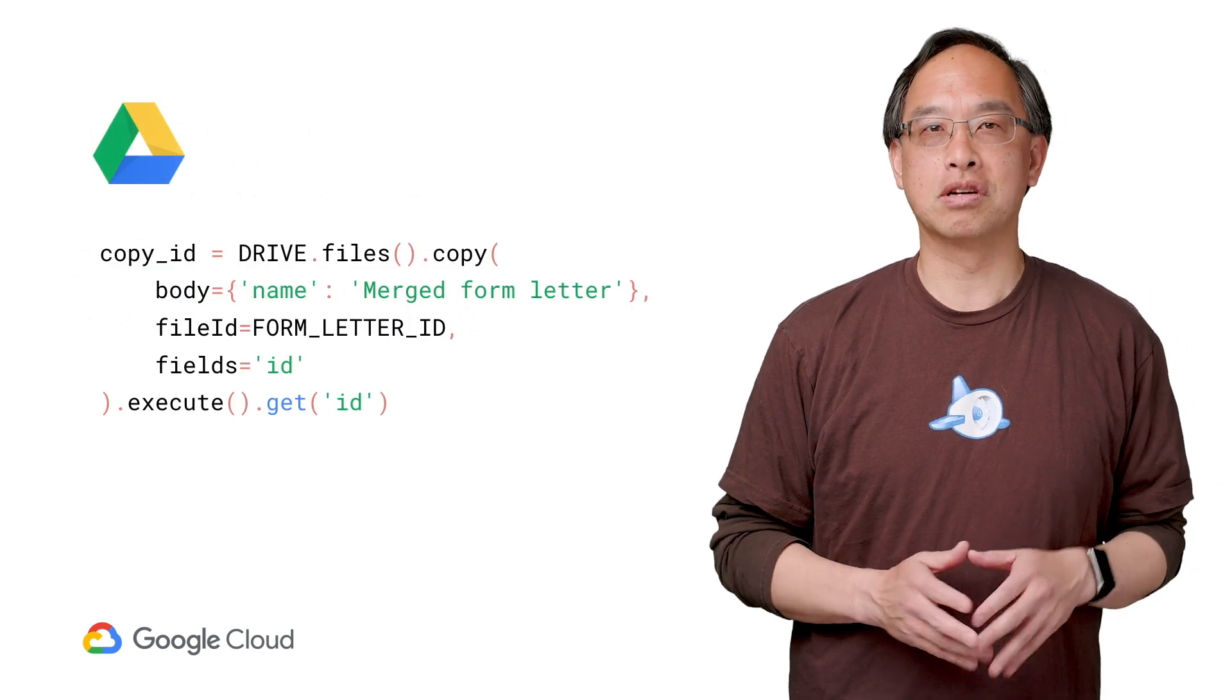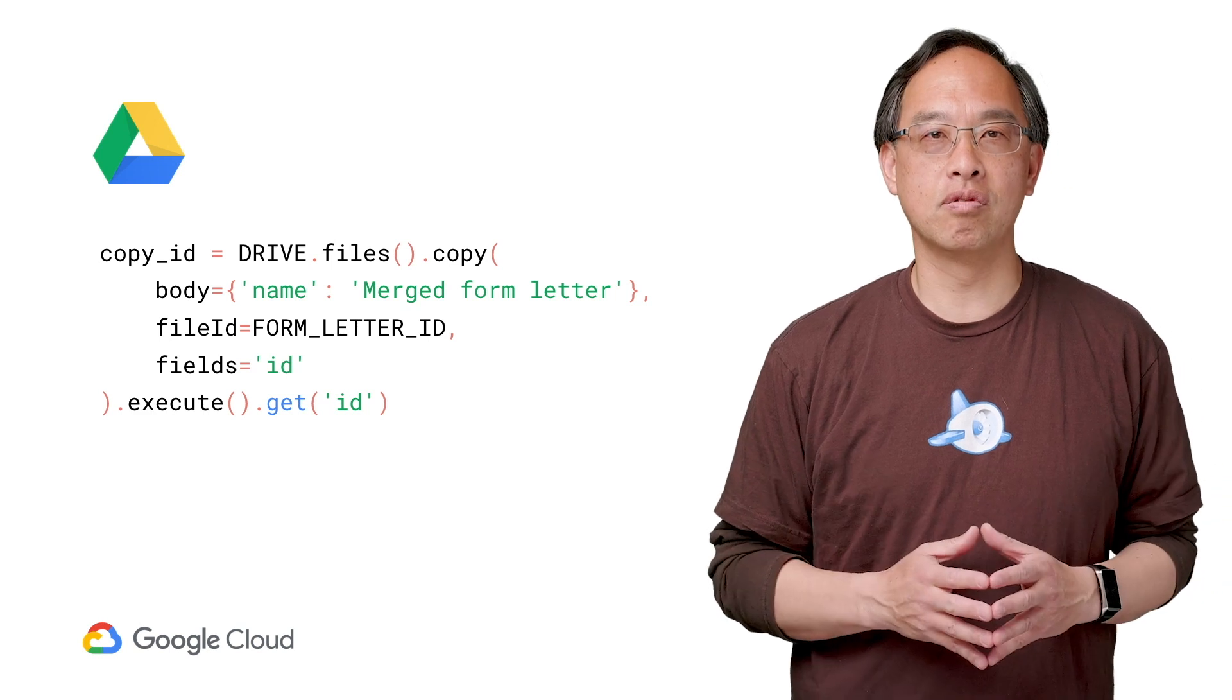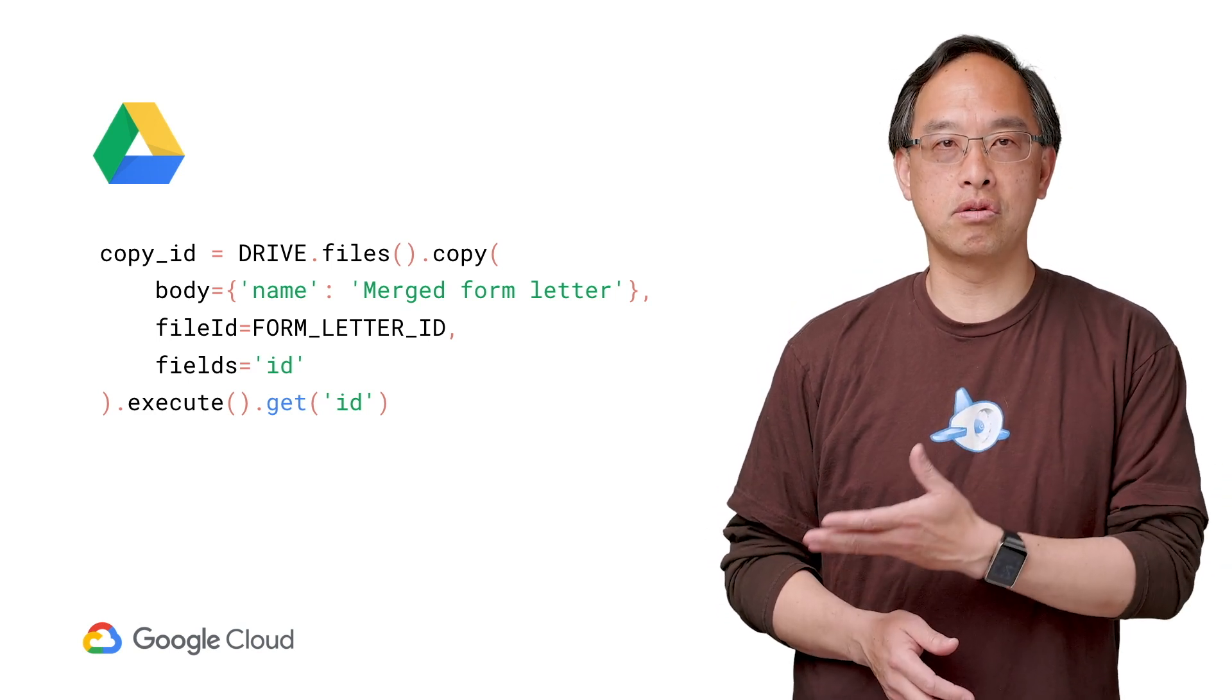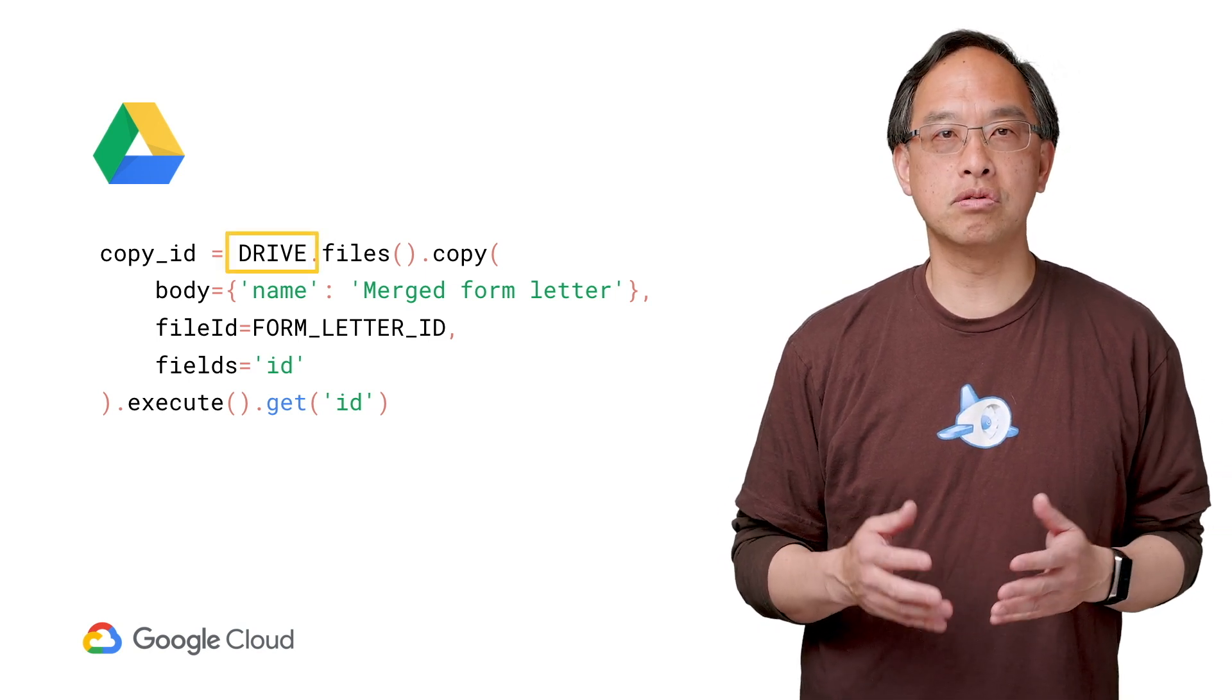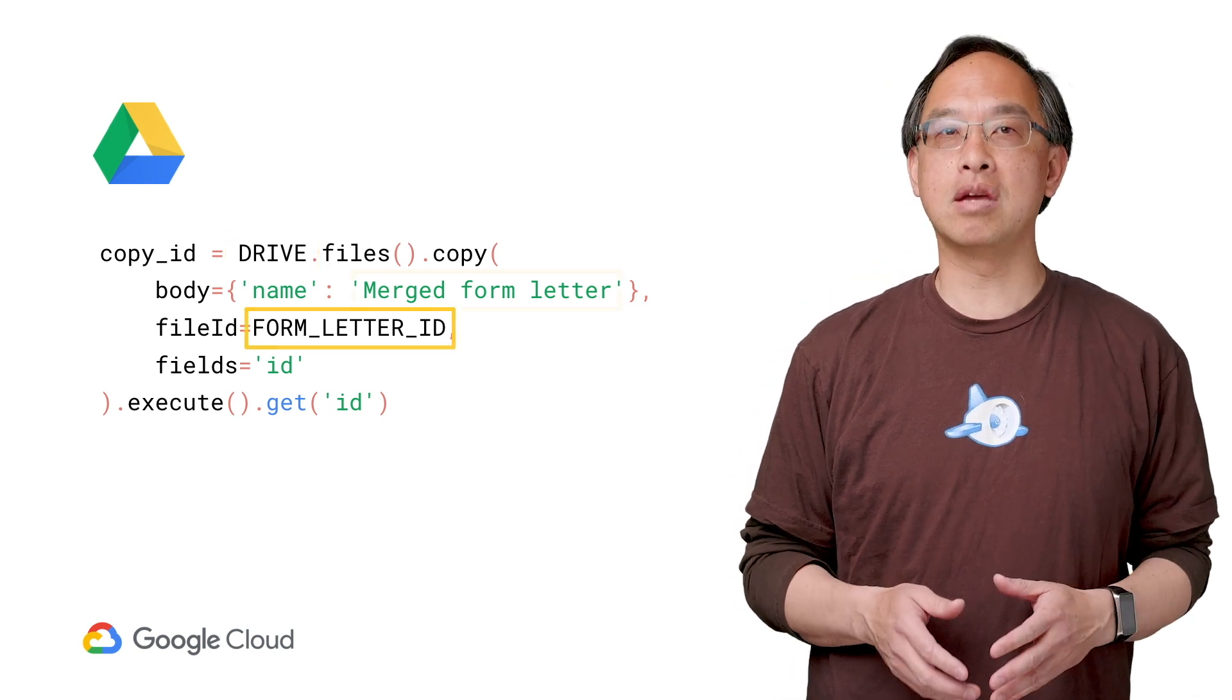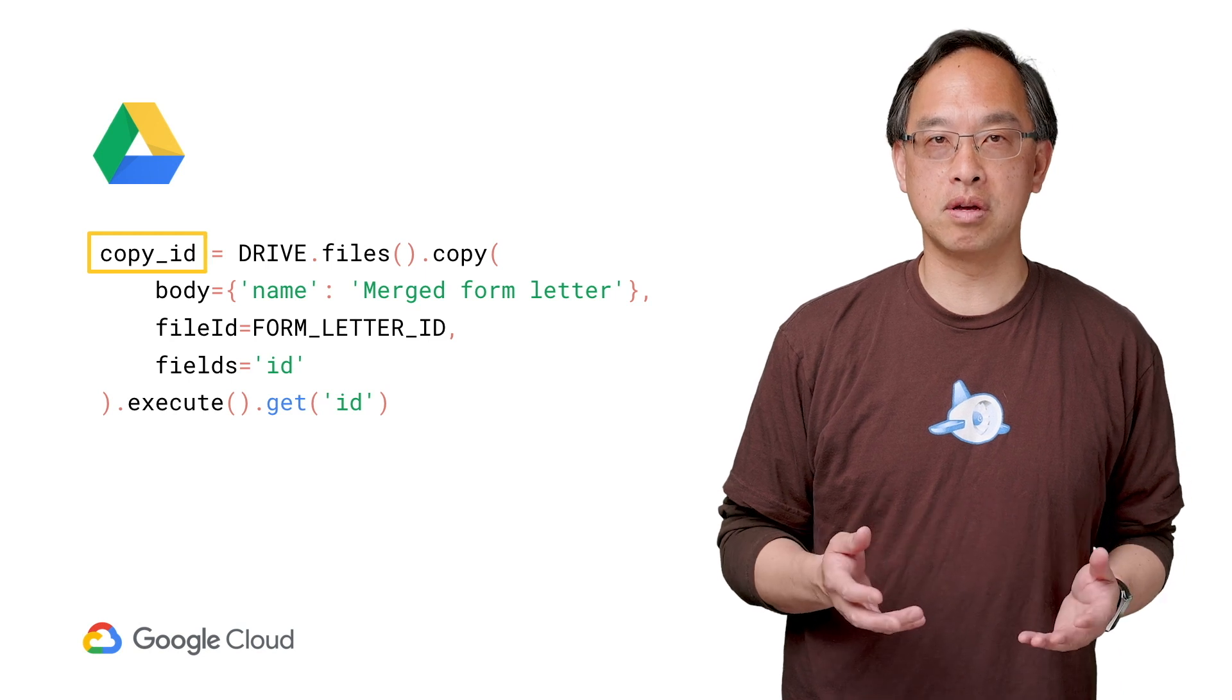First step is to copy the master template. This is clearly a file-oriented operation, so that's what the Google Drive API is for. In this pseudocode, you've got a service endpoint to the Drive API, which you use to copy the original form letter via its file ID, naming the copy merged form letter. The API returns the file ID of the new copy.